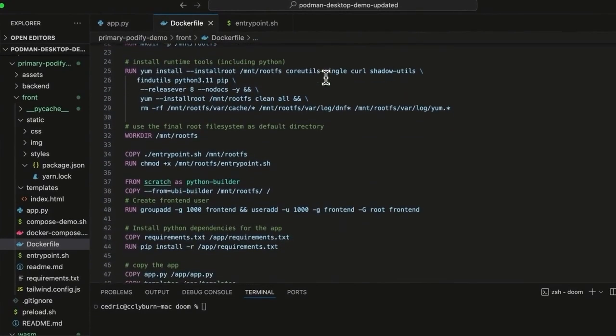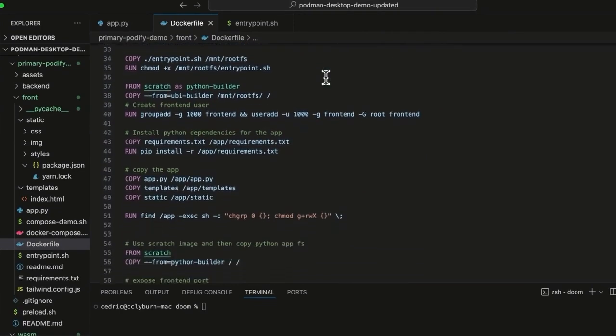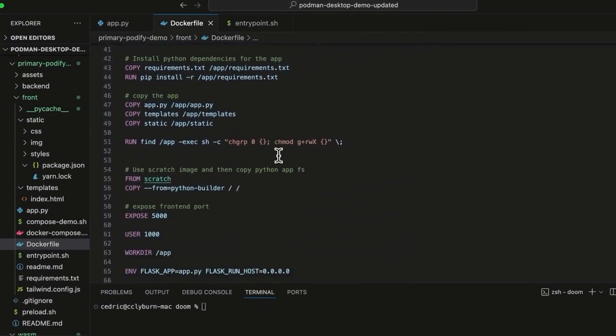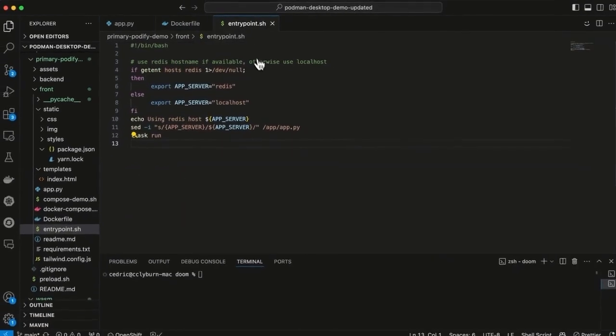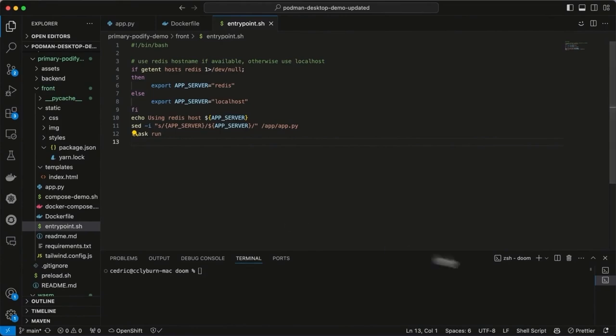We've got a Dockerfile here building from the Red Hat universal base image to install the runtime tools, all the dependencies for the application, copy in our application, expose the port, and start that up with an entrypoint.sh to find the host file and get the hostname for Redis or use a default one instead. That's our application.